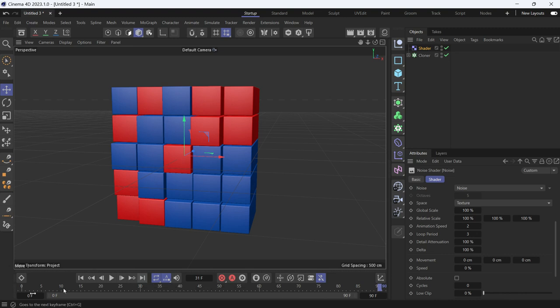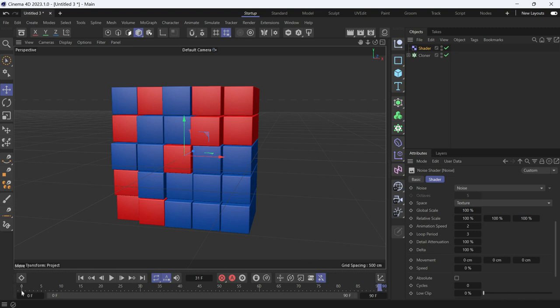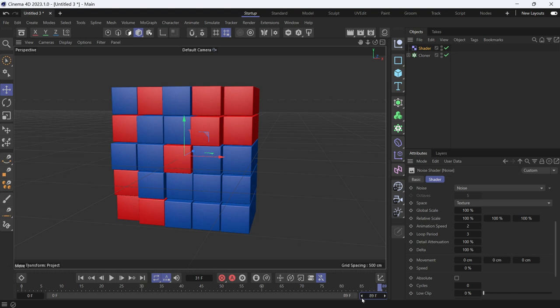But to get a perfect loop and not get a lag, because the two first and last keyframes are the same, you just decrease the total frame number to 89, which means now you get a perfect loop.